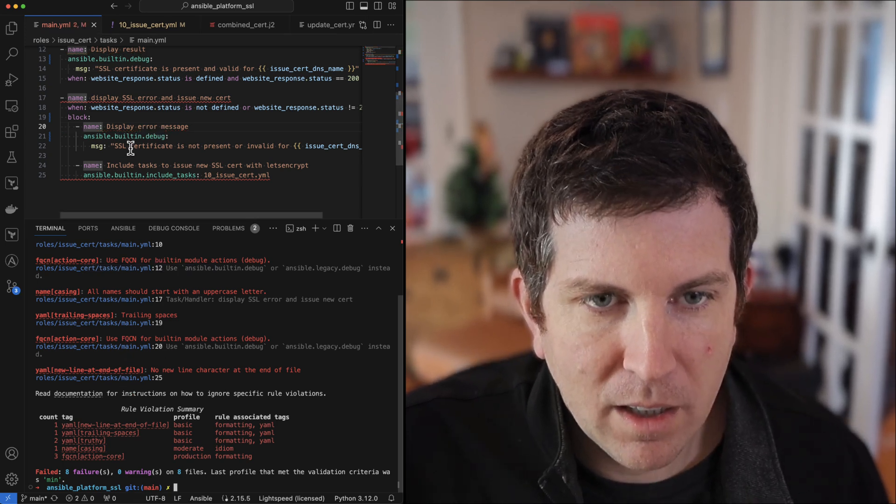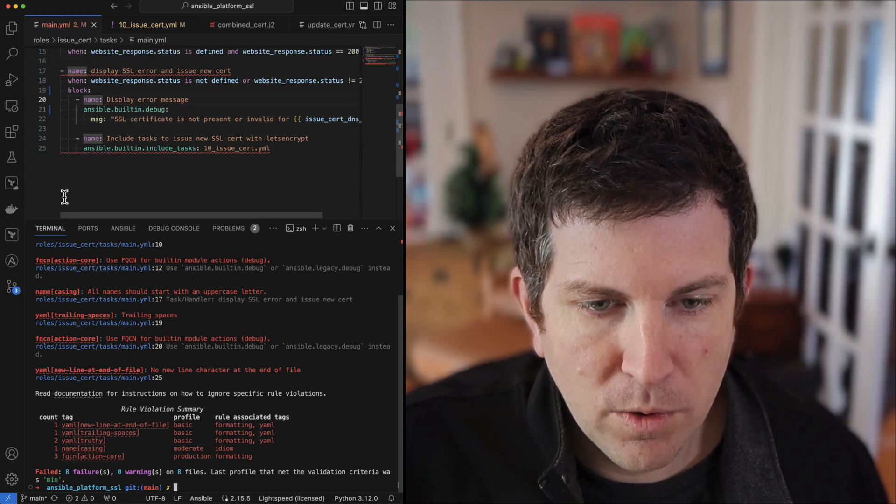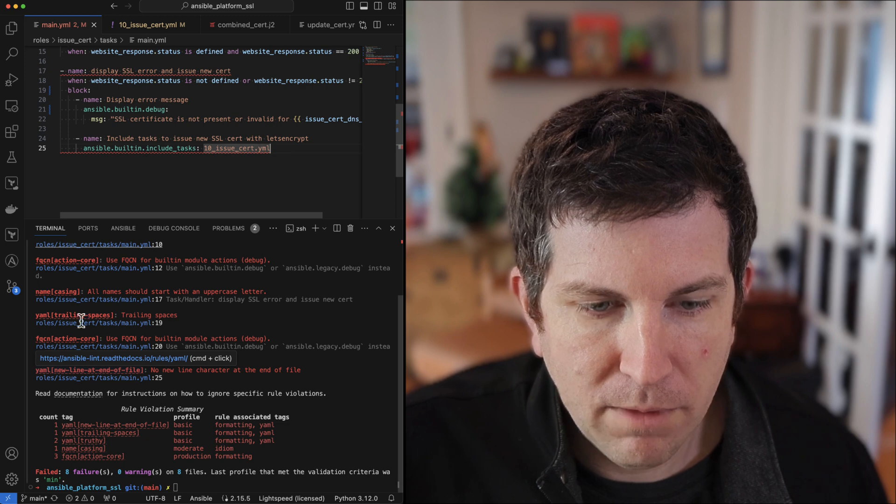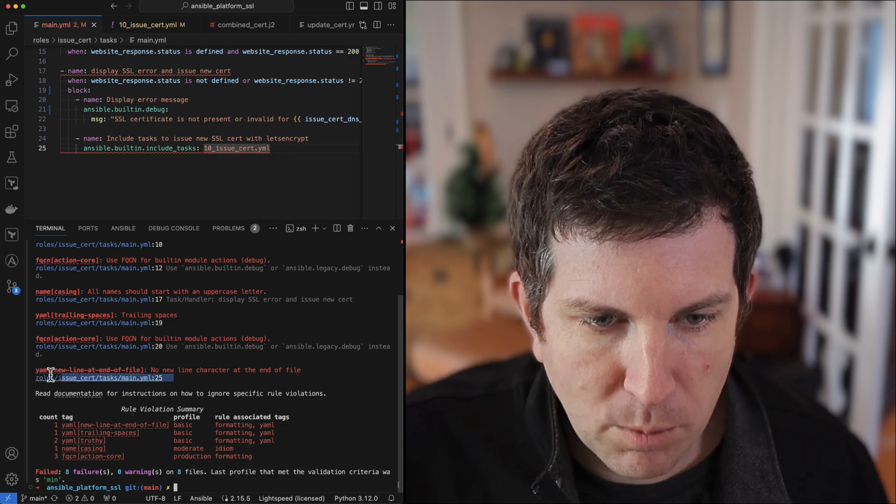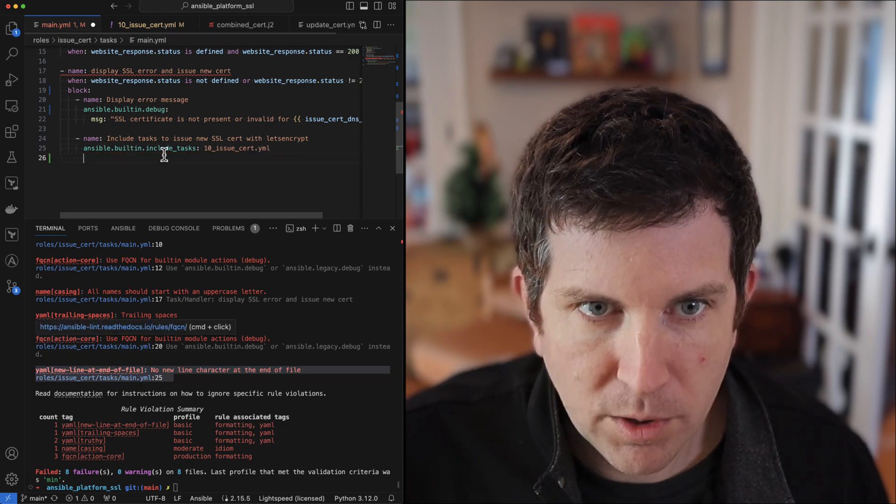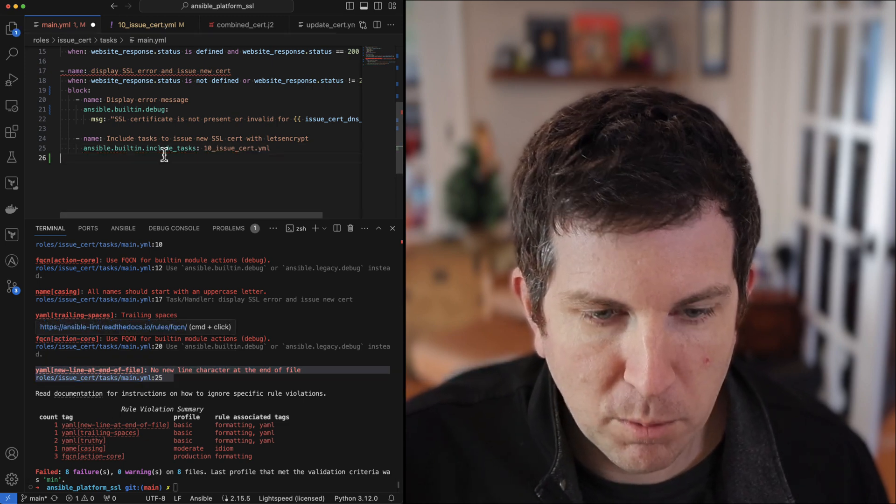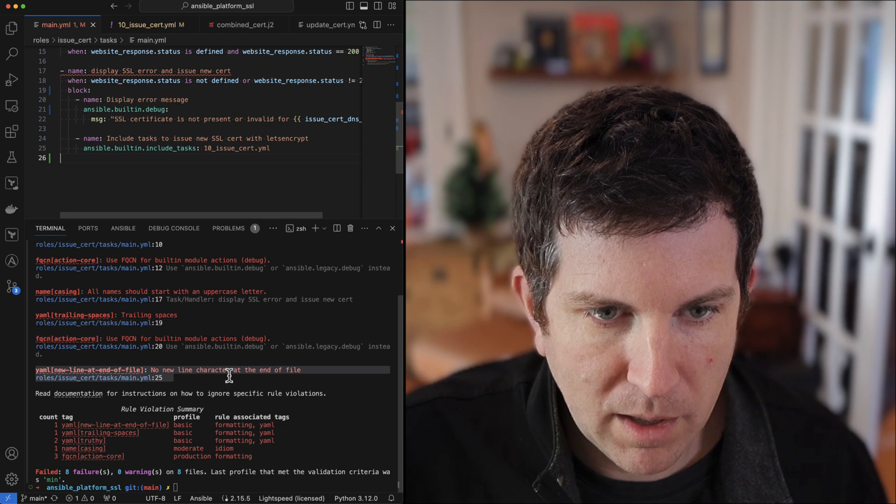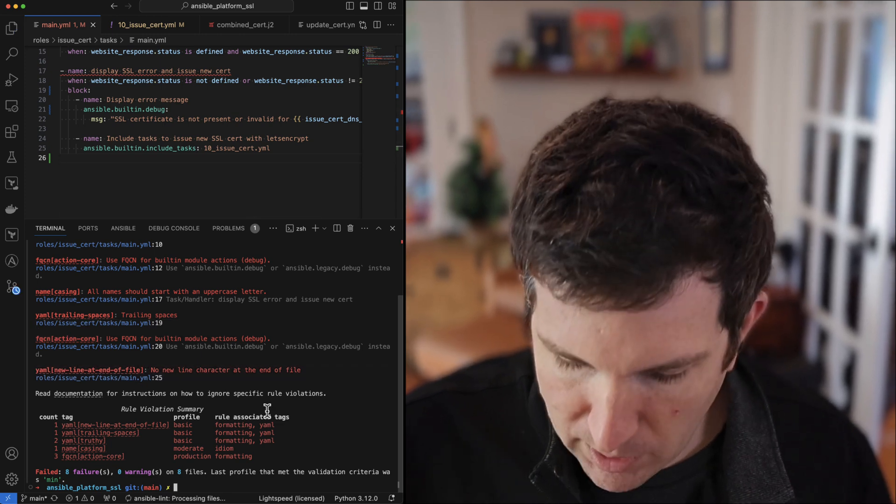There's a new no new line at the end of file on line 25. So I'm just going to do return and remove the dead space there and we'll see if we got it all.